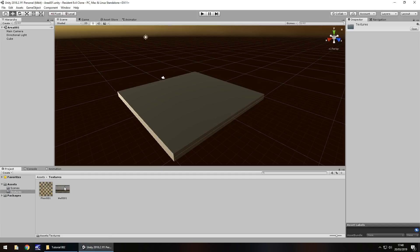You can get these textures on my website which is in the description of this video. Head over there, click on the downloads and assets section, click on the Resident Evil series and under tutorial number two you'll be able to find these two textures. It's worth noting that you need to unzip those textures before you can import them into Unity. You can't import anything from a zipped file.